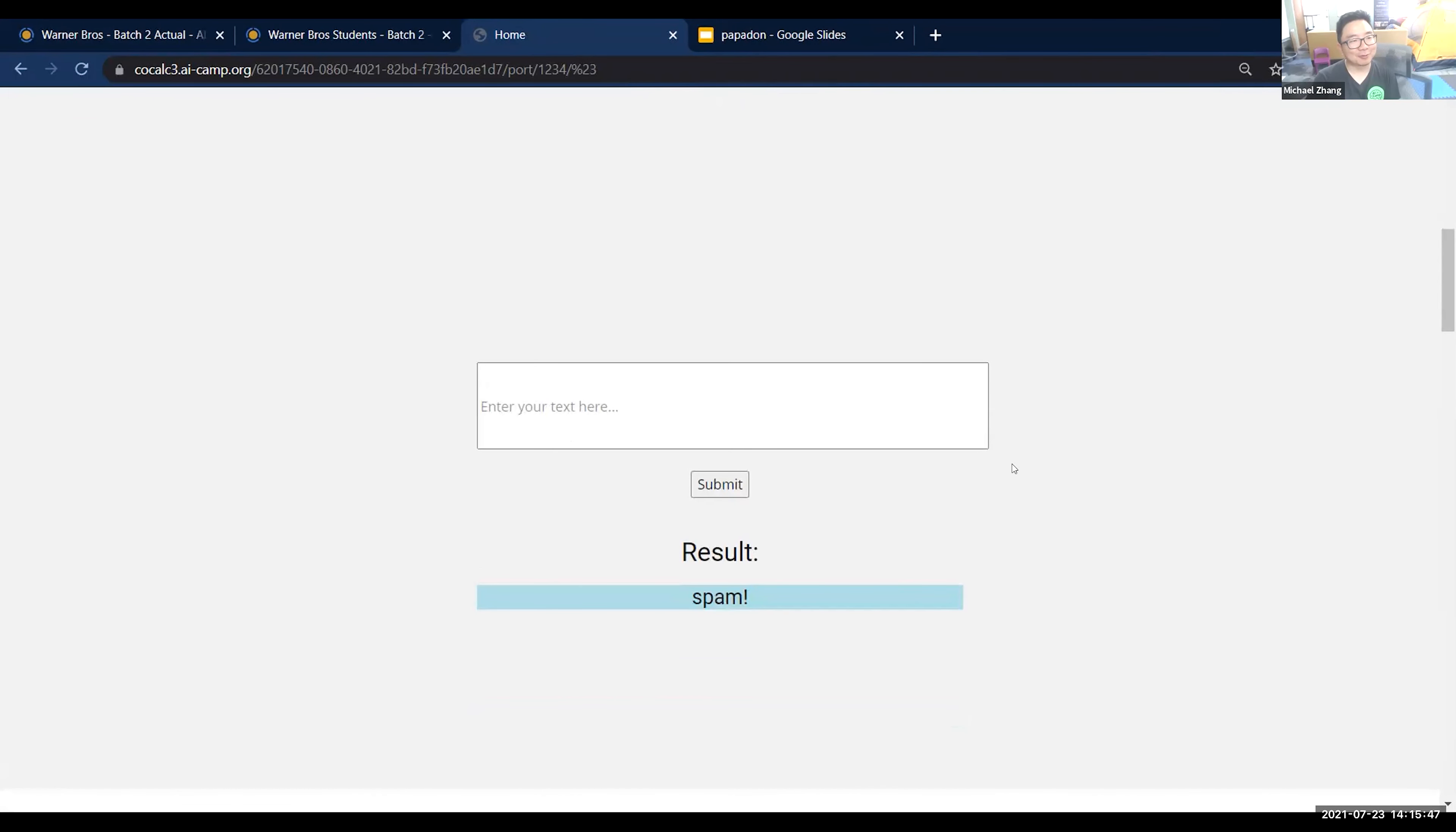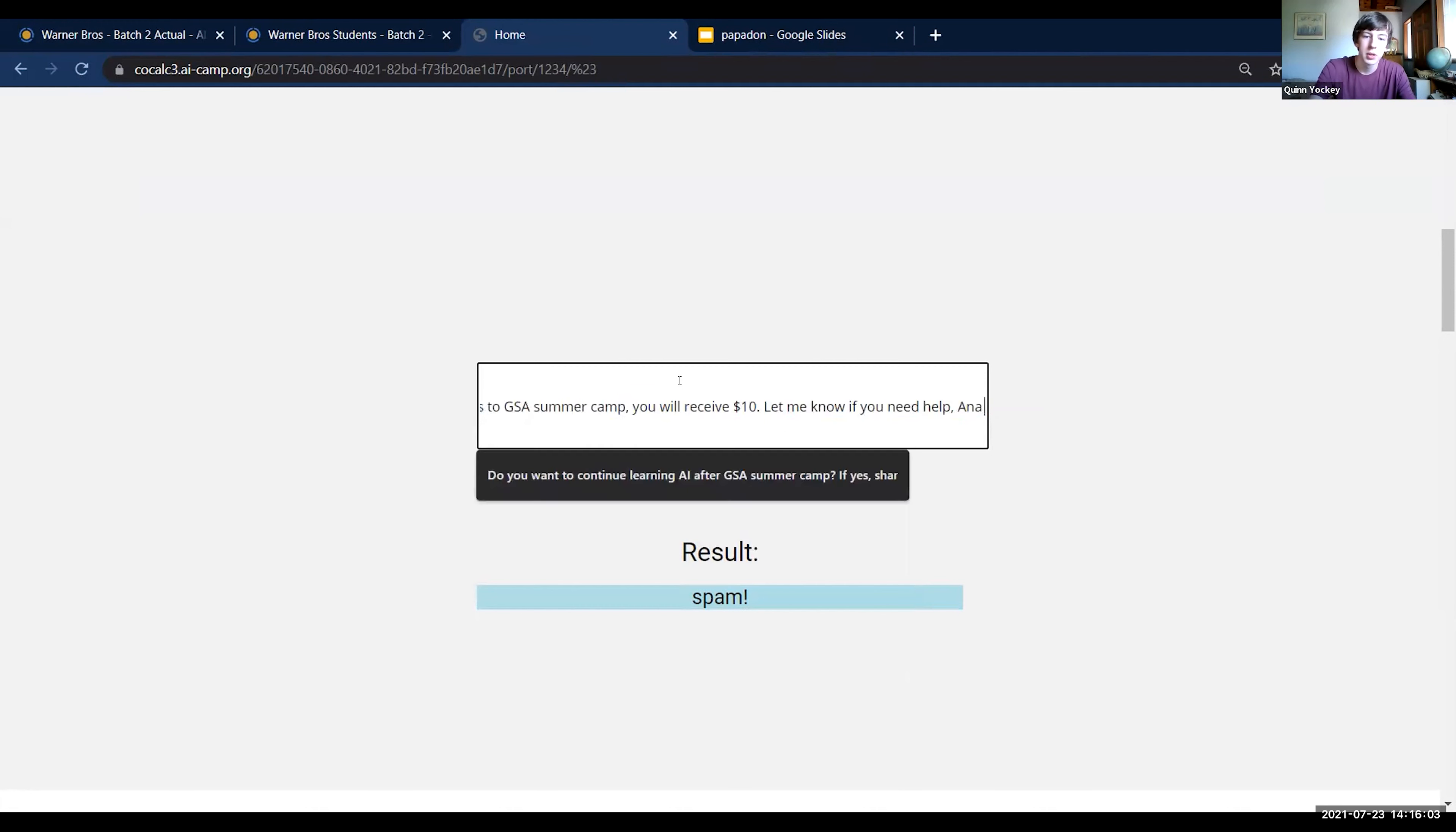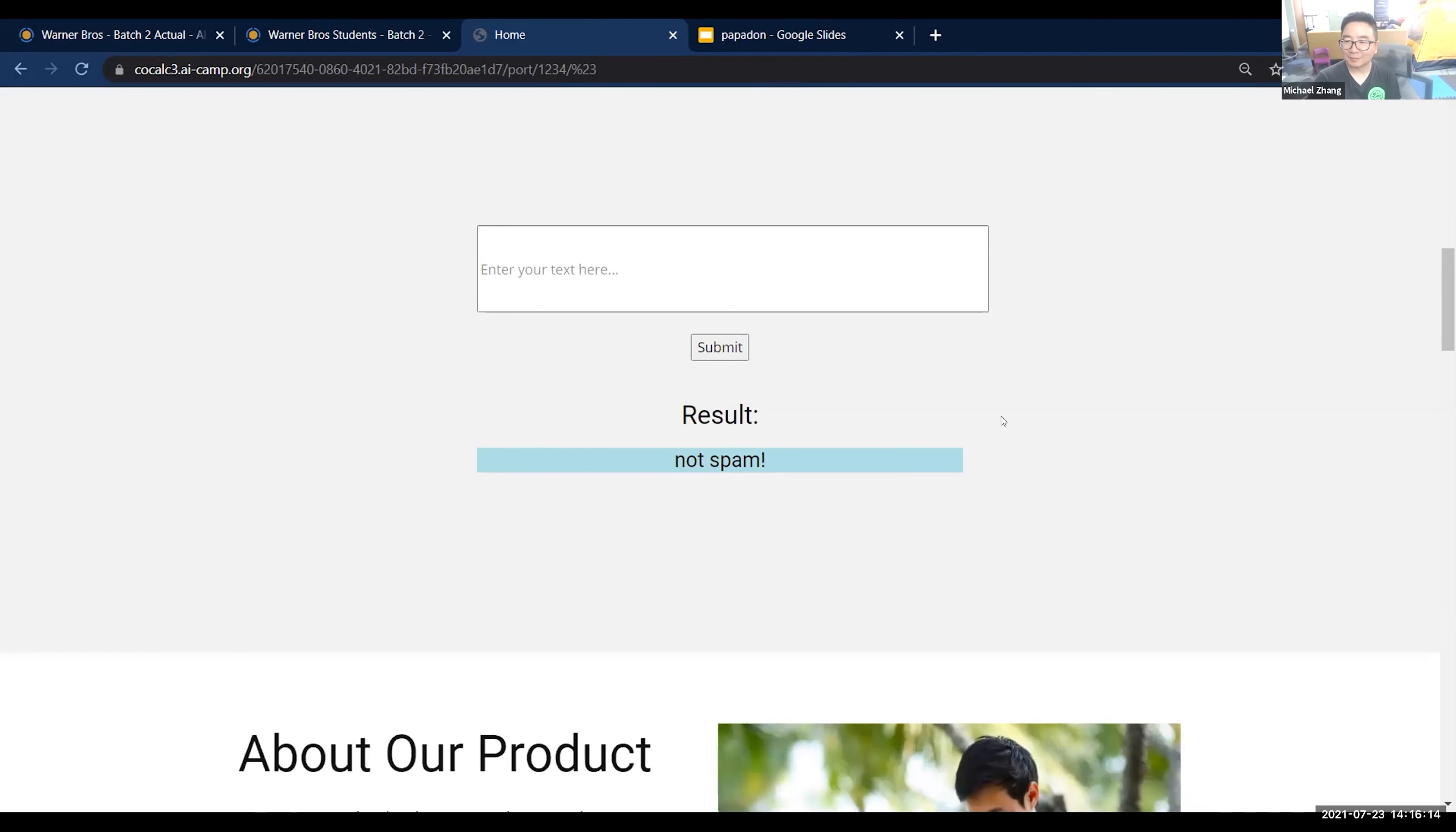What if you get rid of the 'message and data rates may apply' part? My guess would be just less certain that it's spam. But we can try this. So that's actually the difference. It's just 'messaging data rates, help for help and stop to cancel.'